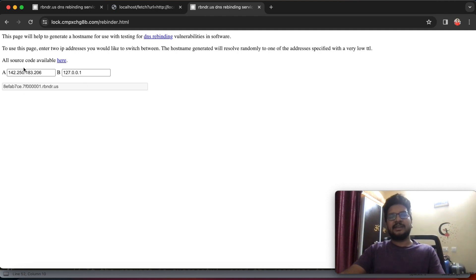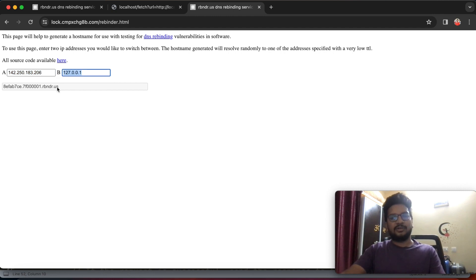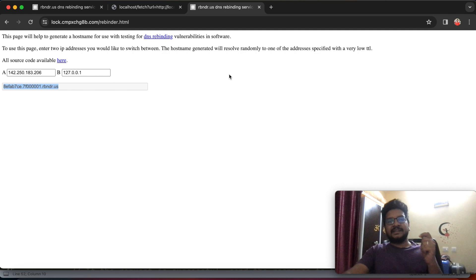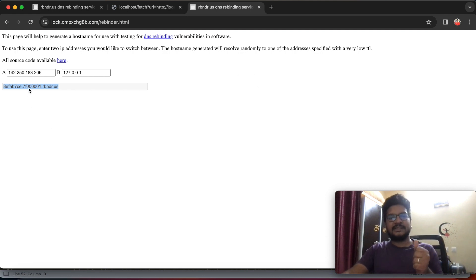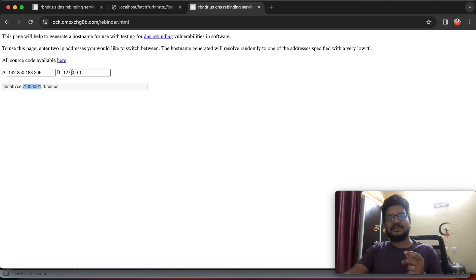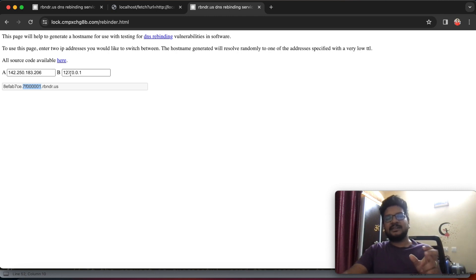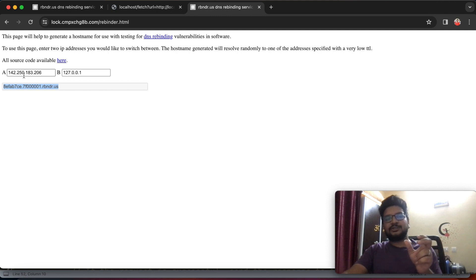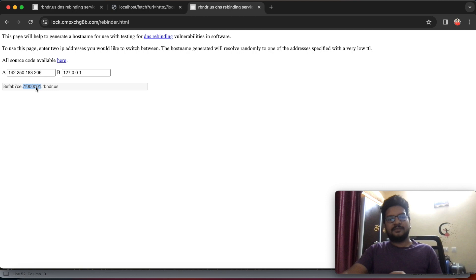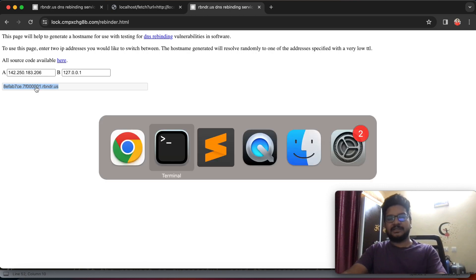See here, I have added the first IP as a Google IP address and the second IP as a localhost IP address. So in DNS rebinding, this domain will bind to these two IP addresses, and simultaneously this domain will switch the two IP addresses one by one with low TTL value. Let's see that.